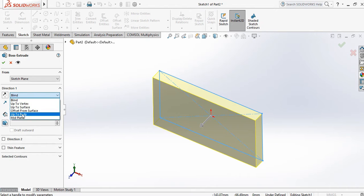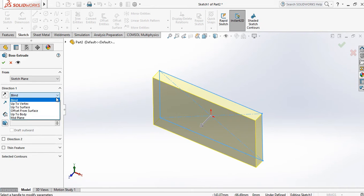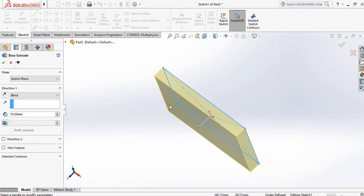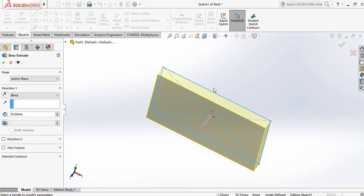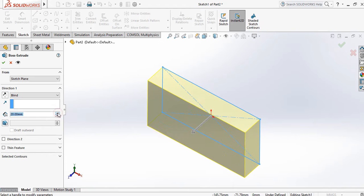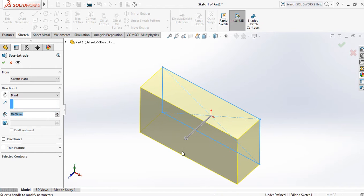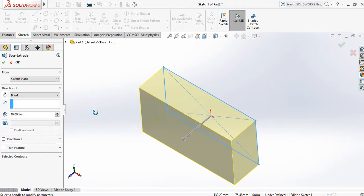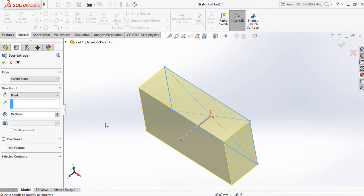There are several options: Blind, Up to Vertex, Up to Surface, Offset from Surface, Up to Body, and Mid Plane. For Blind, it asks about the distance — how much distance you want to extrude. Suppose 10 mm; if you increase it to 20 mm, the thickness increases accordingly.